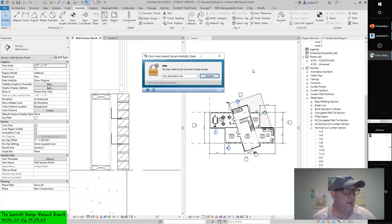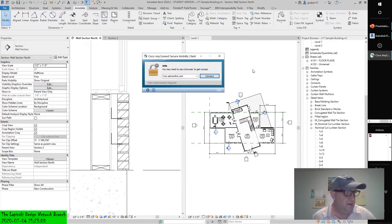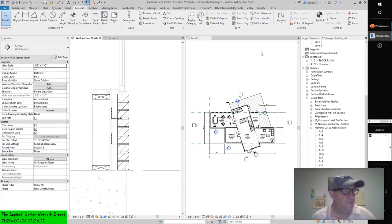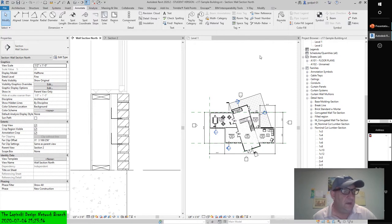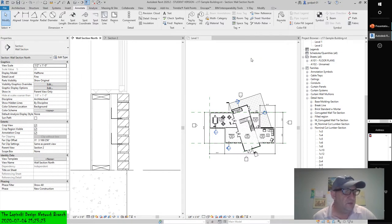Thank God I didn't flash my BIOS in the interim. So, using line-based detail components — although there isn't a command dedicated to line-based detail components, this category of 2D elements can be quite powerful. As their name suggests, line-based detail components are 2D elements that behave like lines.